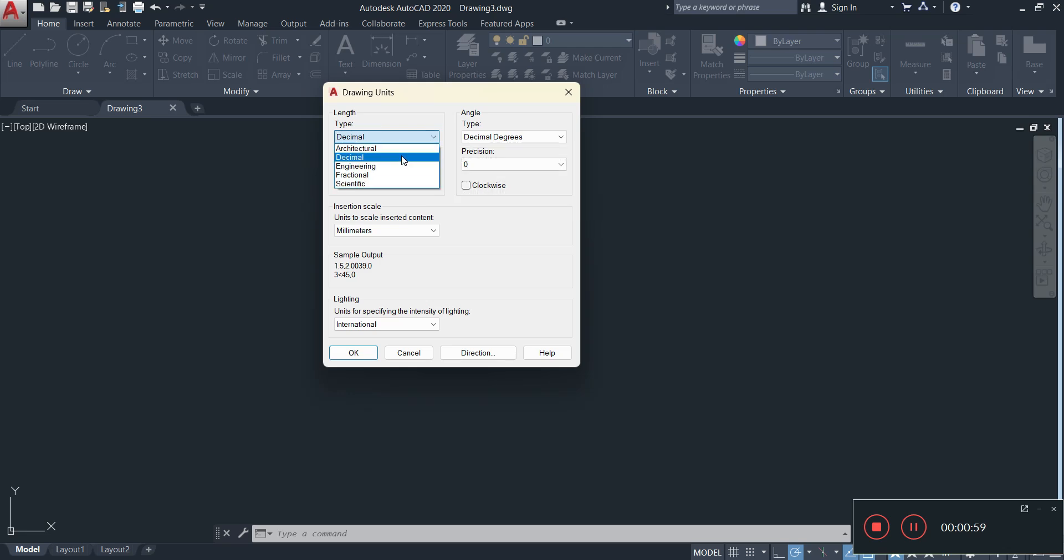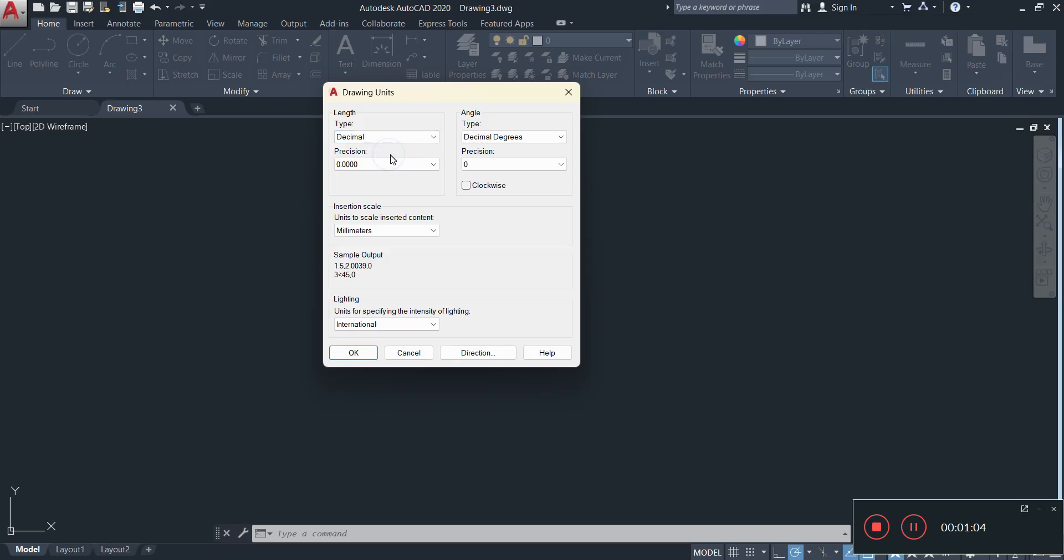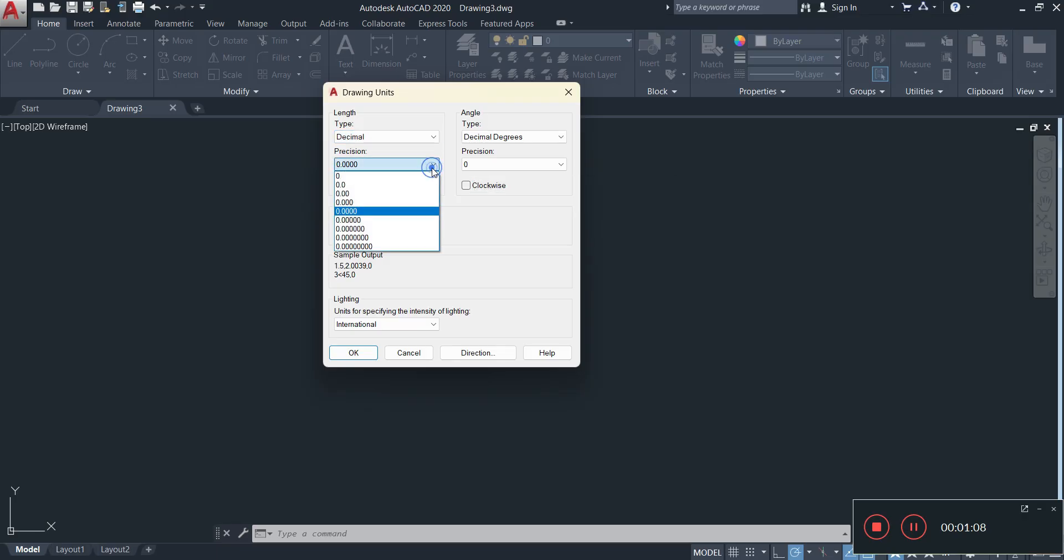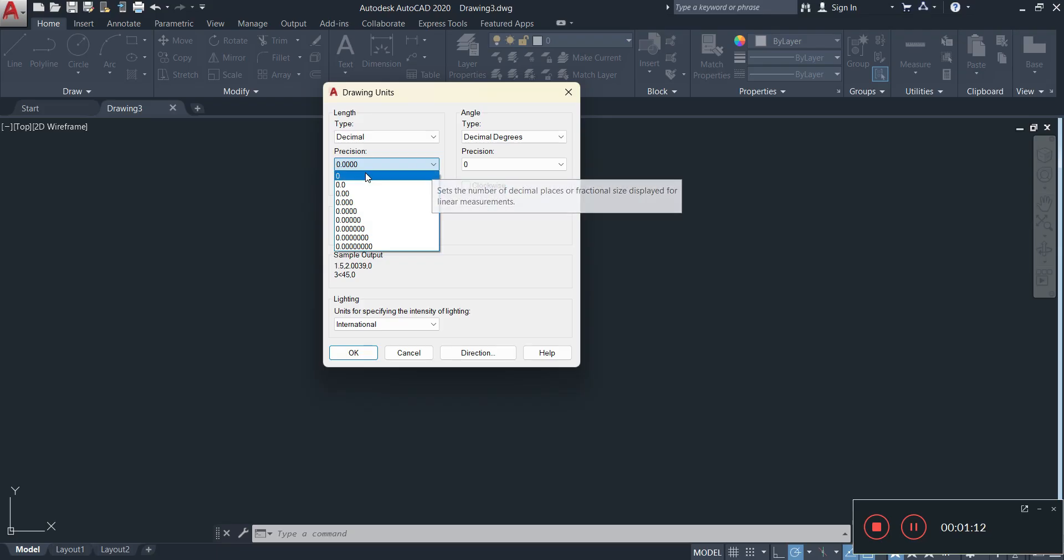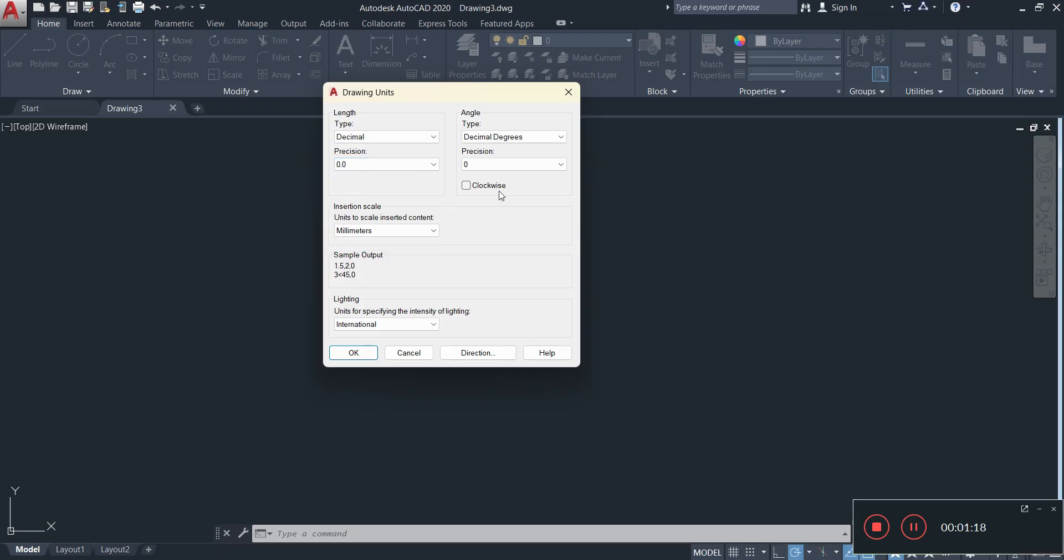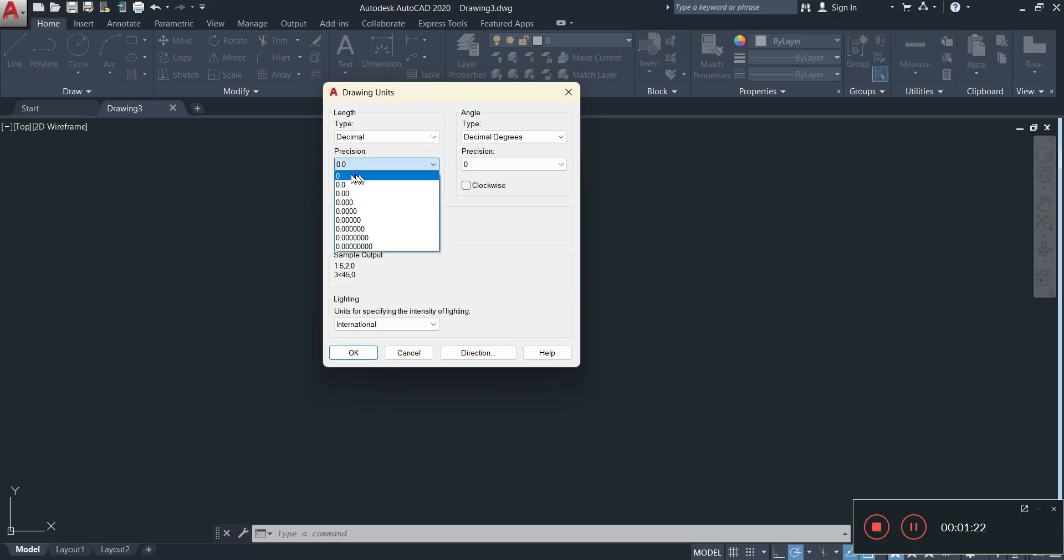For the precision, it is up to you. If you're doing mechanical drawing, you could probably have yours at 0.0. If you're doing building drawing, you could have it on 0. That's up to you because it's basically how much you're going to be rounding your measurements.